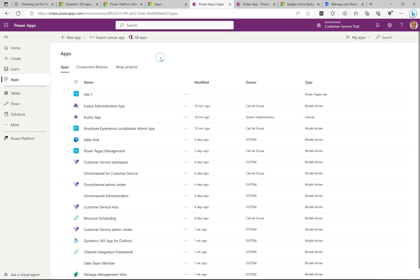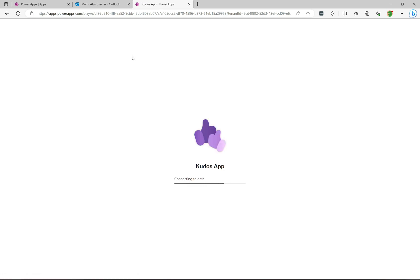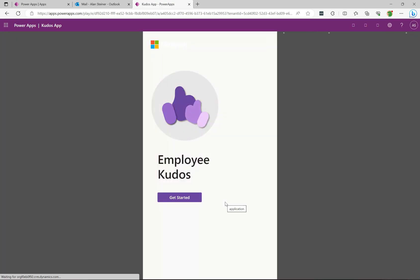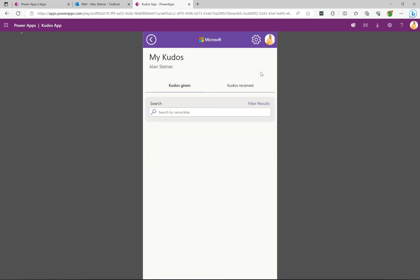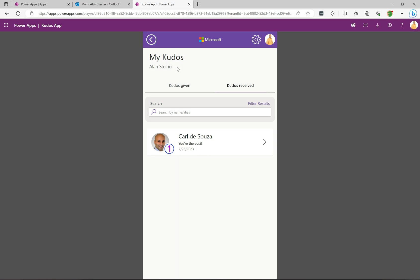Now I'm back as Alan. I paste in the URL of the app, it prompts for permissions, I click Allow, and Alan is now in the app. I click Get Started and it says 'Hello Alan.' If I click on My Kudos and go to Kudos Received, it shows the kudos Alan received — one from me, the 'You're the Best' badge — and clicking on it gives some more details.